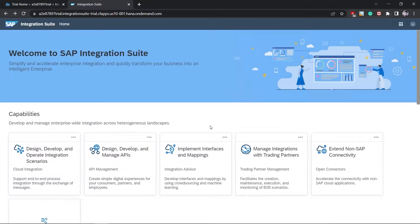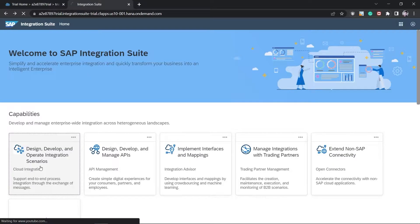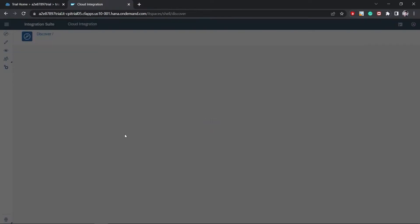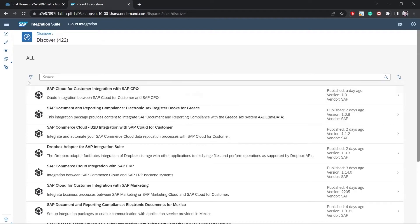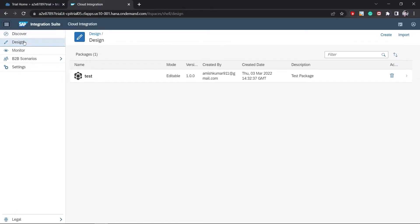Hello everyone, welcome to the next session on SAP Integration Suite - Cloud Platform Integration. We are clear with our requirement and will now start the development of our integration flow. If you have not already subscribed to SAP Integration Suite, I recommend you do so. Come to the Design, Develop and Operate integration scenario — that is Cloud Integration — and navigate to the design tab. These are the Discover, Design, Monitor, Business-to-Business scenario, and Settings tabs.